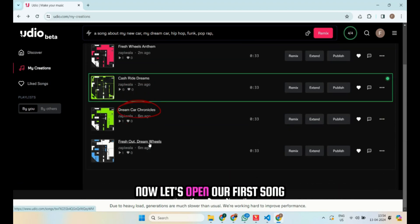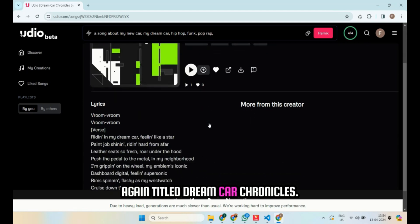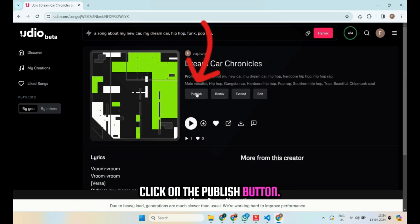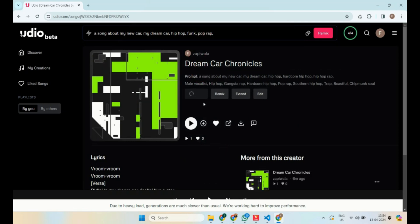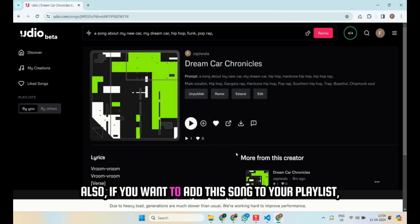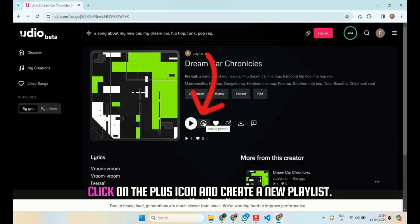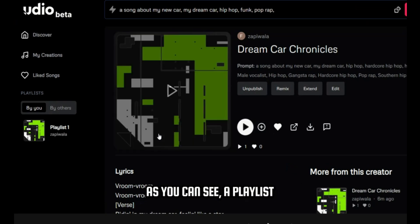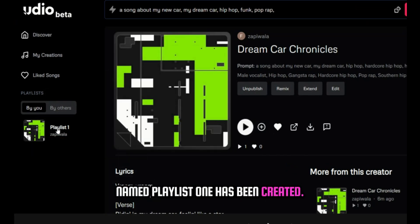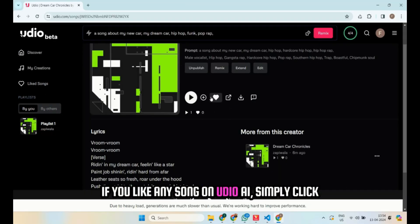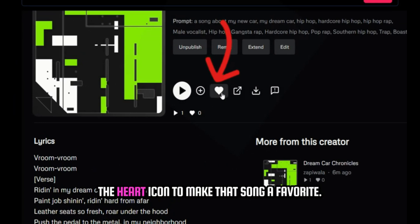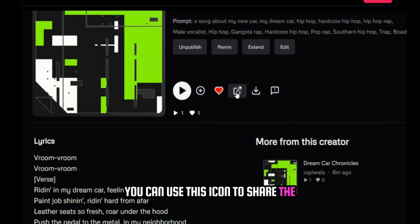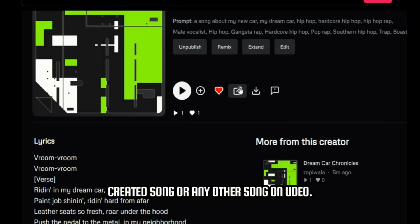Now, let's open our first song again titled Dream Car Chronicles. If you're satisfied with the song, click on the publish button. Also, if you want to add this song to your playlist, click on the plus icon and create a new playlist. A playlist named Playlist One has been created. If you like any song on Udeo AI, simply click the heart icon to make that song a favorite. You can use this icon to share the created song or any other song on Udeo.